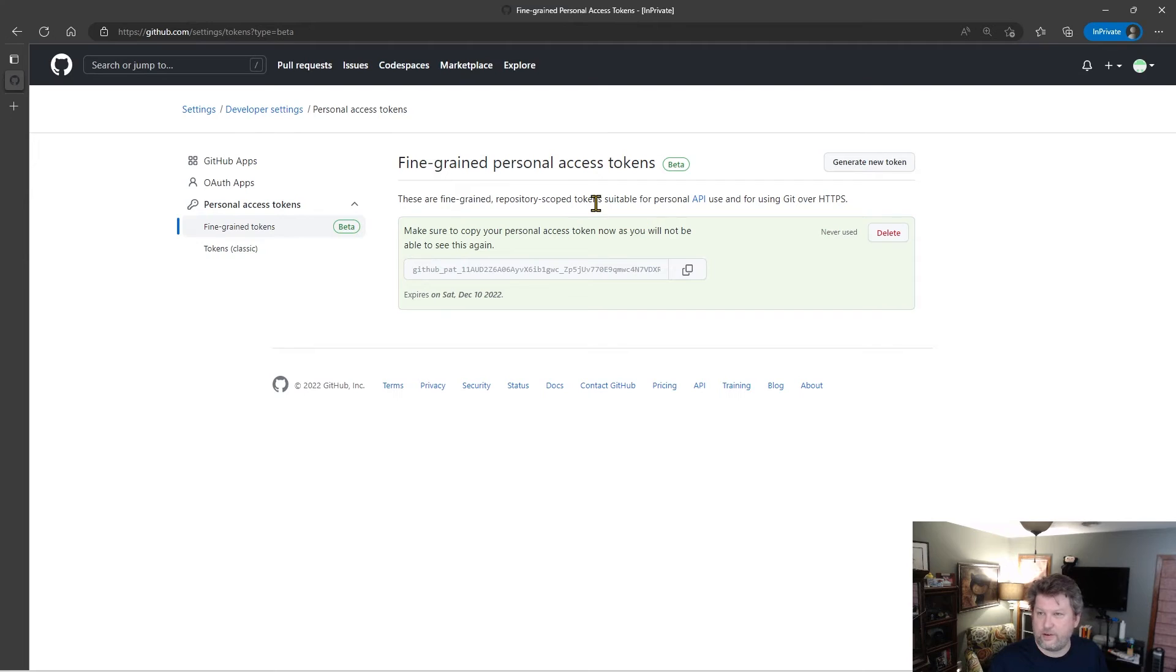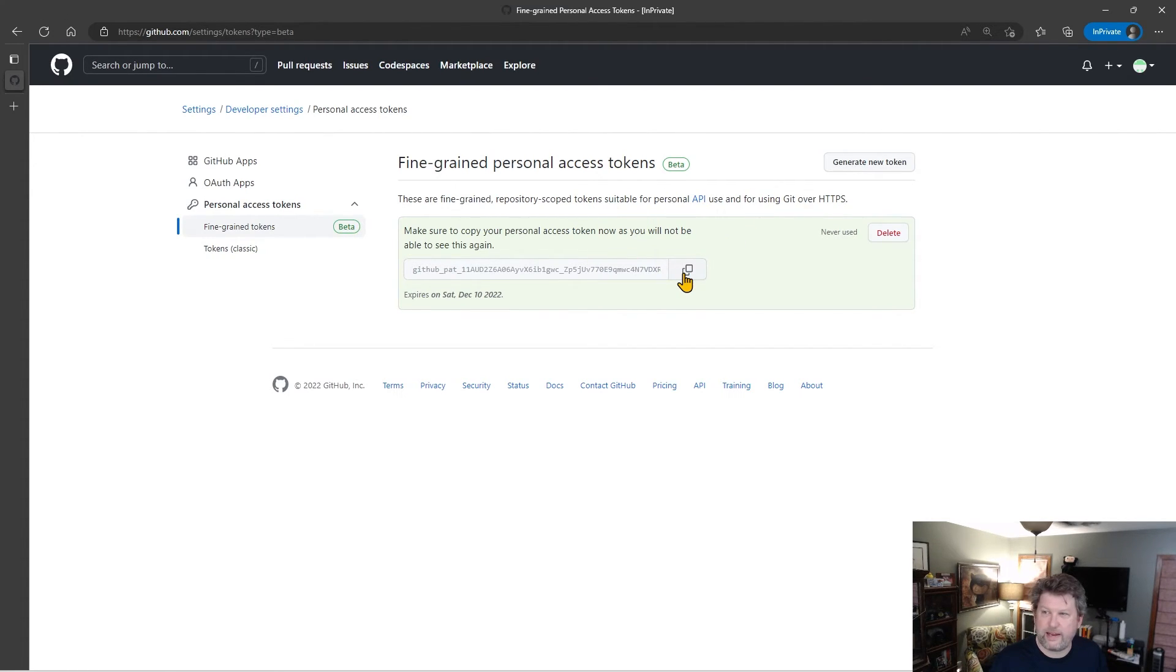Now here is my token, right? So obviously you need to copy it right now because you won't ever have access to it again.